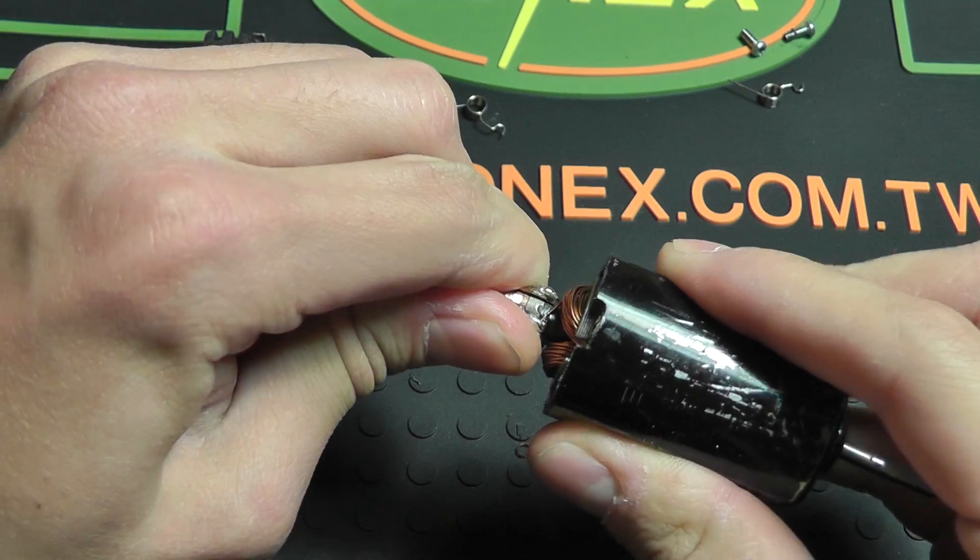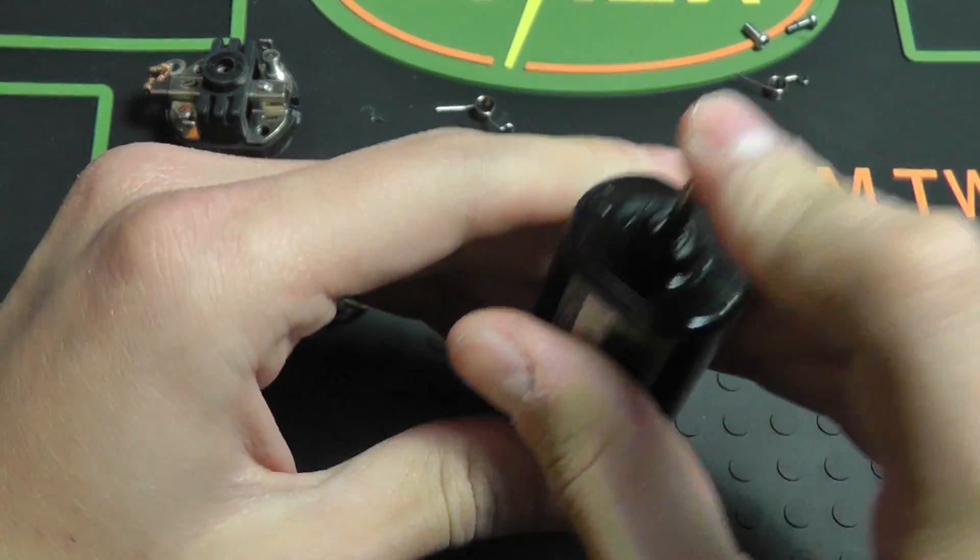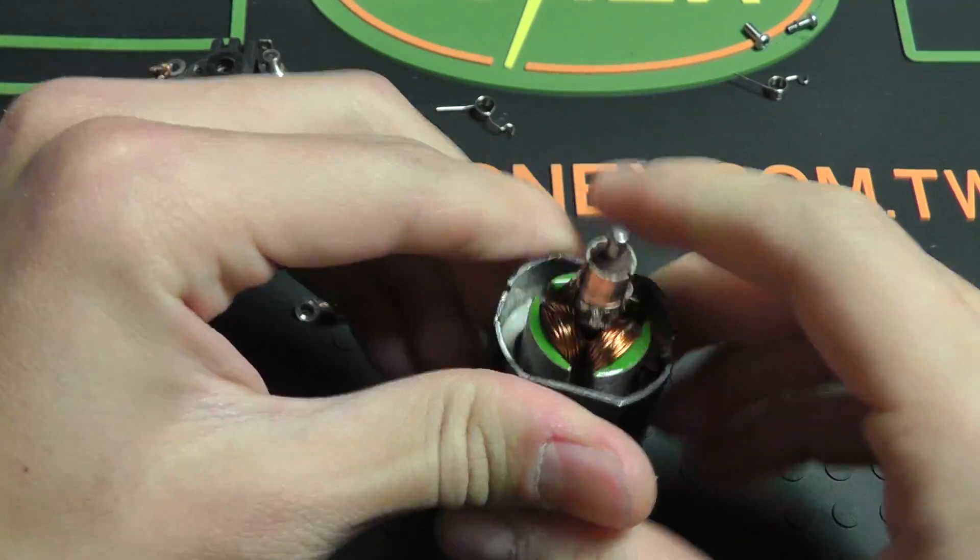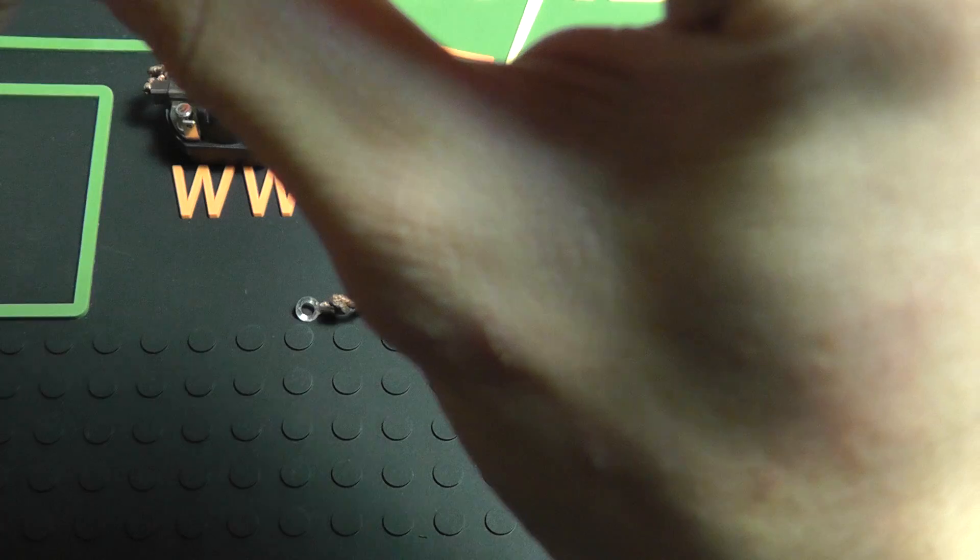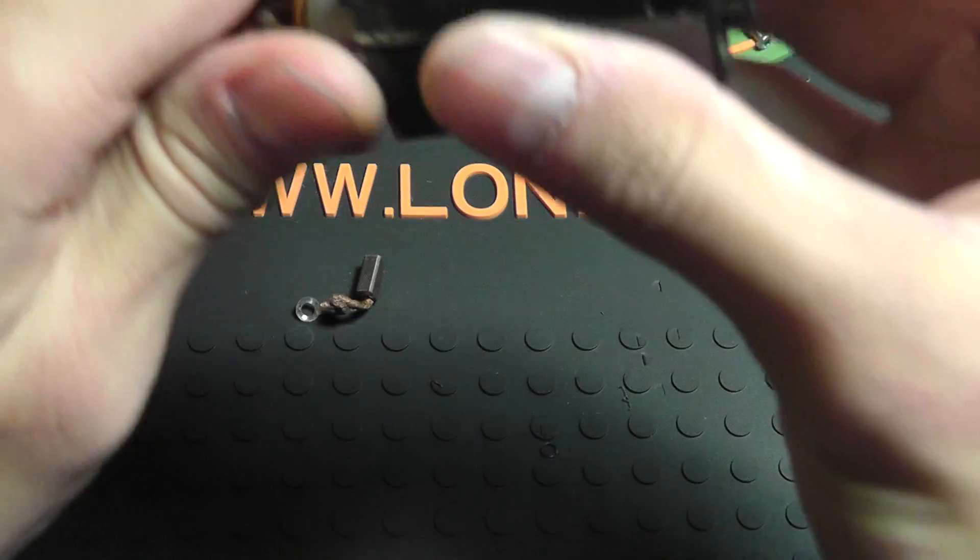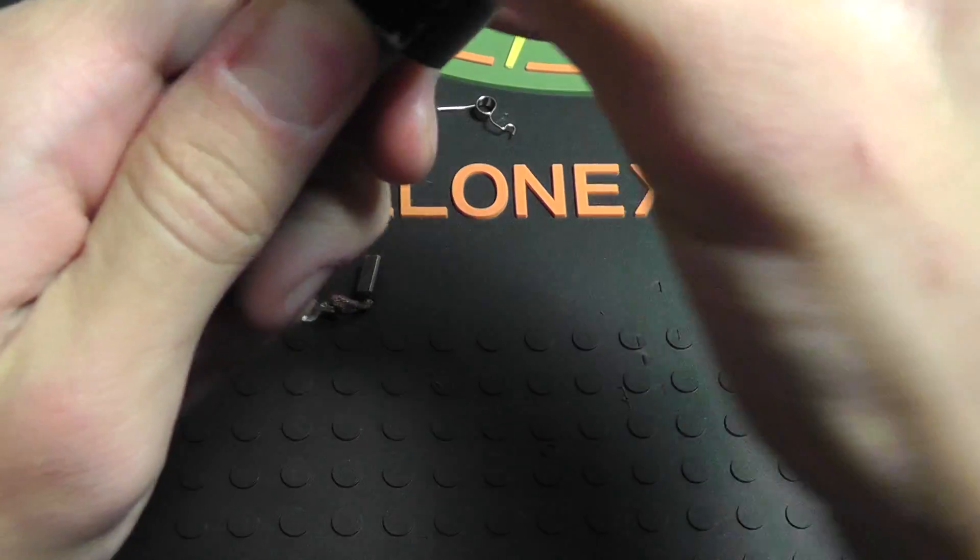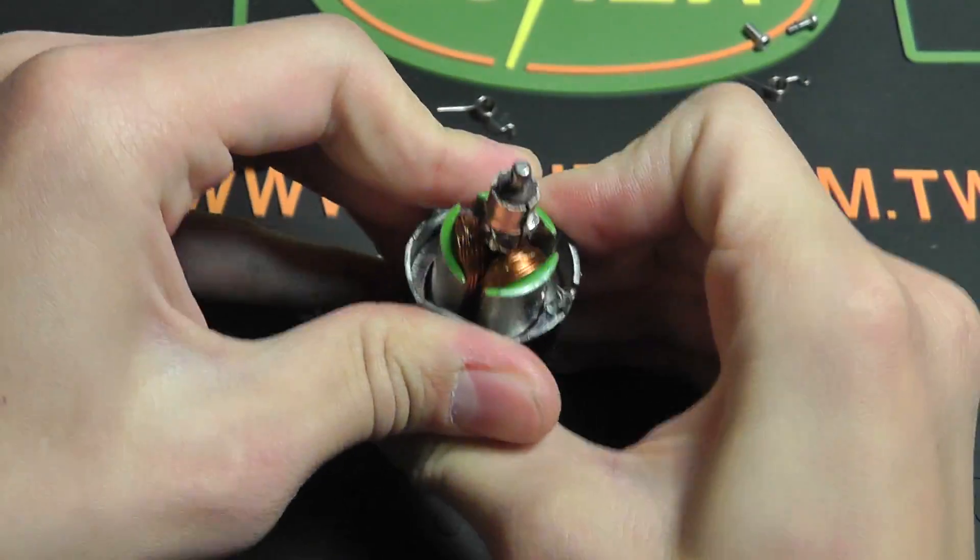And then you can just... what's in there? Oh, that's the balancing on the armature.